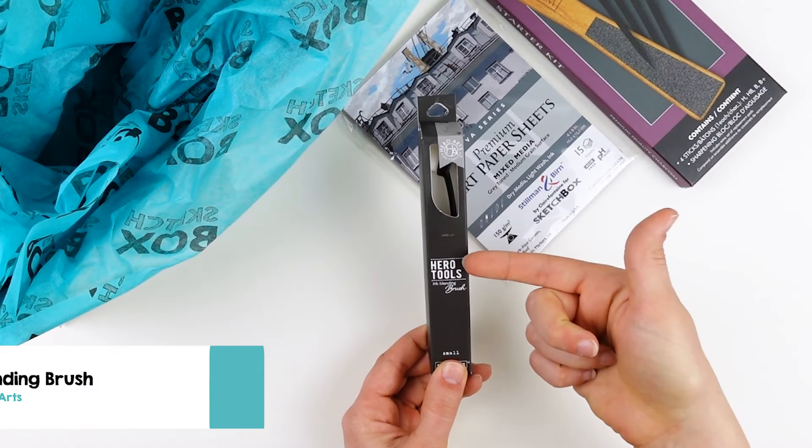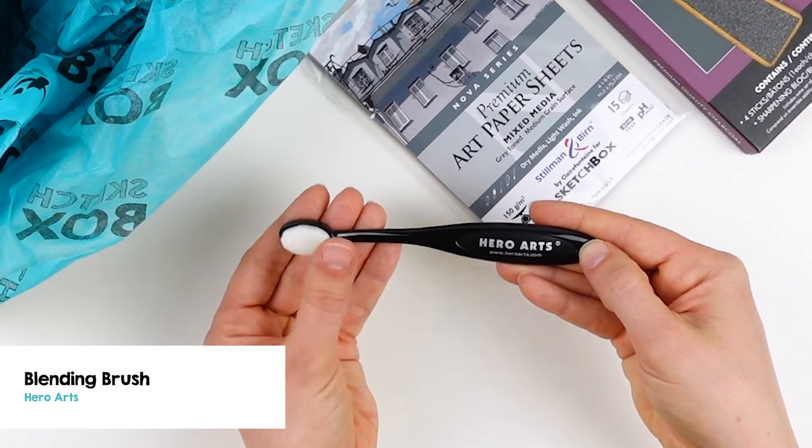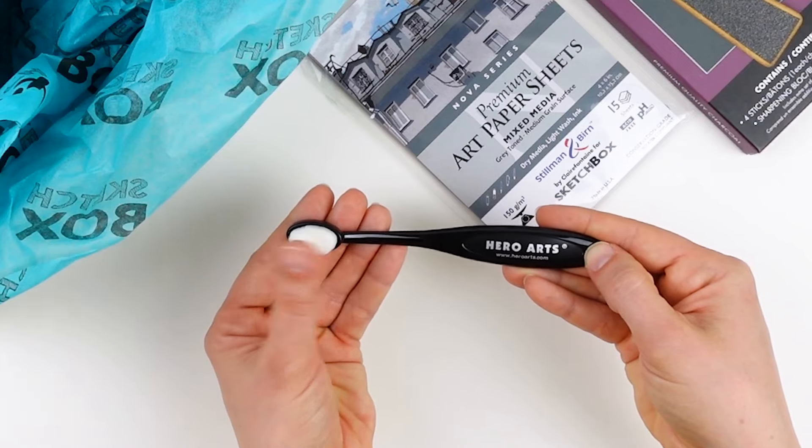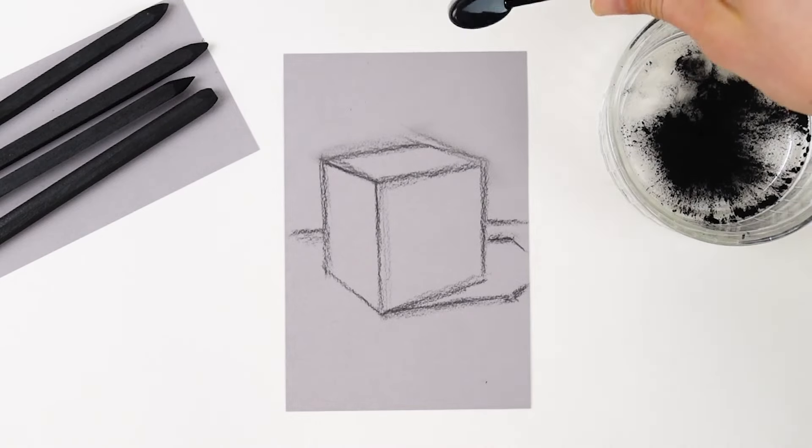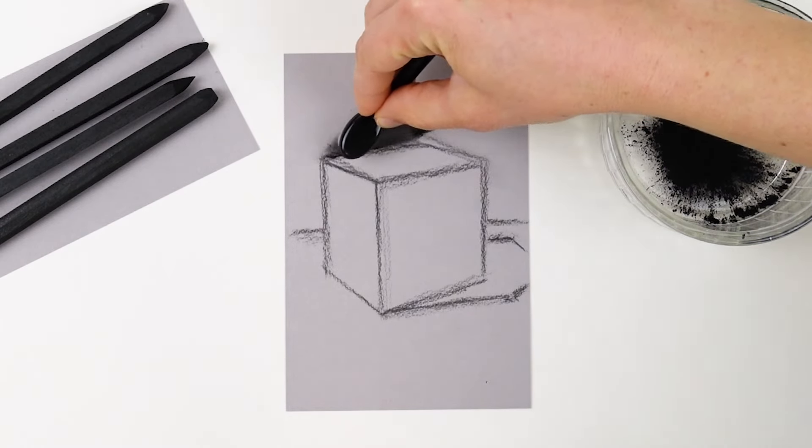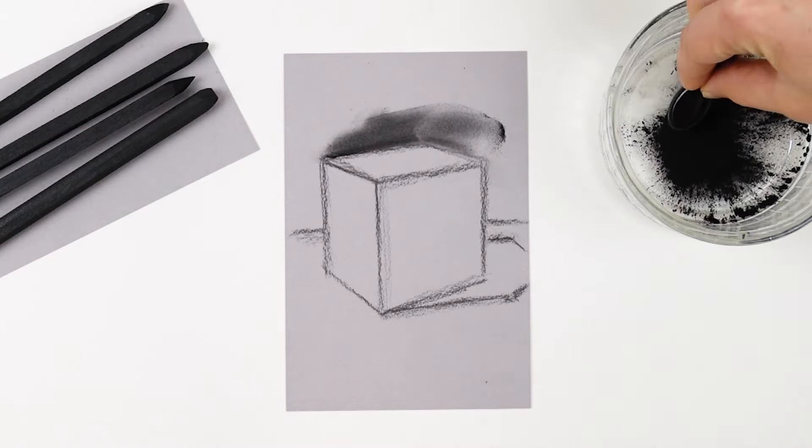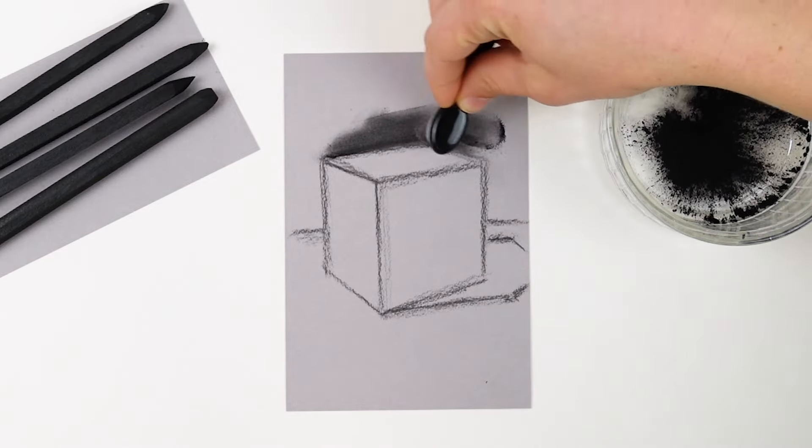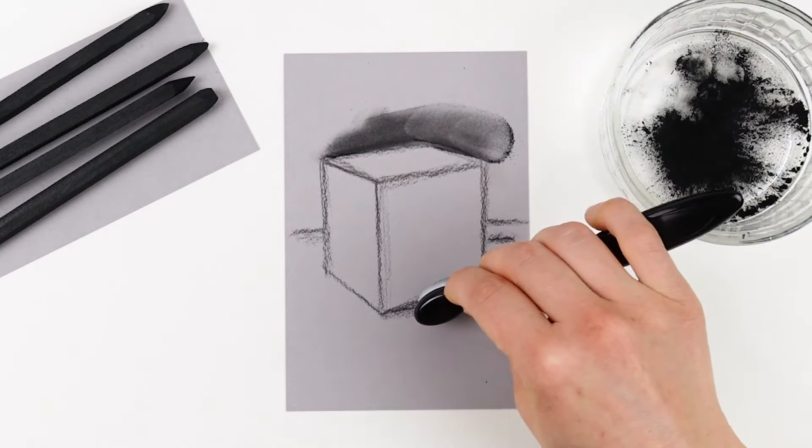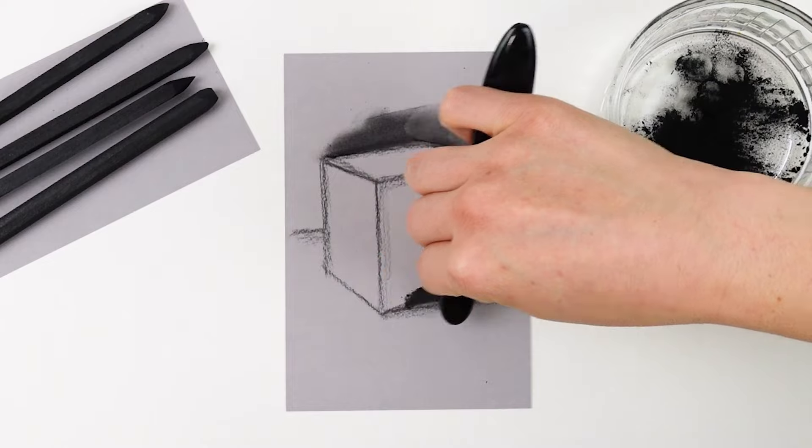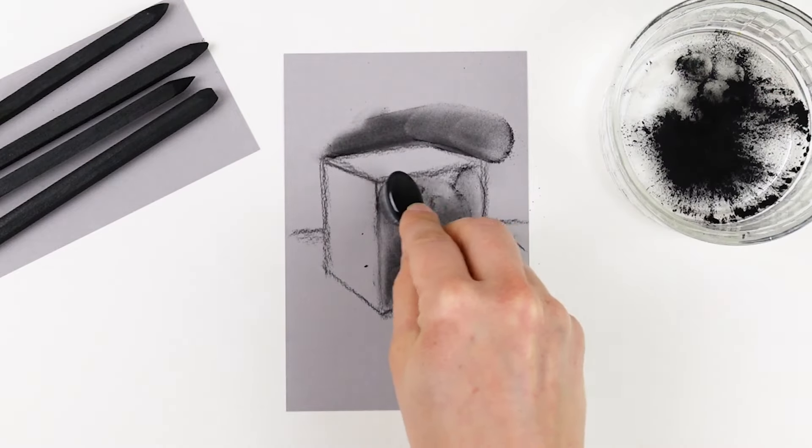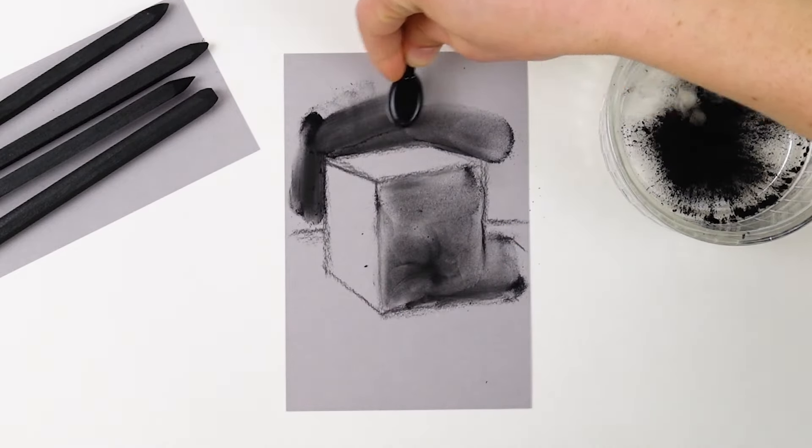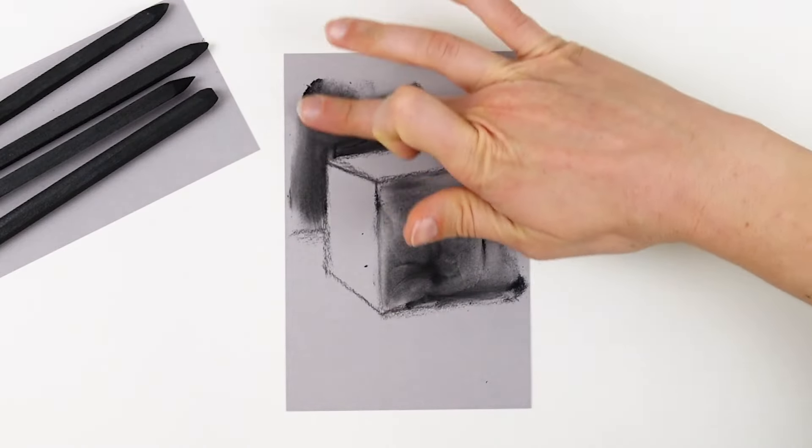Next up, we have the Hero Arts Blending Brush. The soft bristles on this brush will be perfect for laying in that powder that we created when we sharpened our charcoal sticks. The light source is coming from the top left, so I'm applying the charcoal in the background, that front right plane, and the cast shadow on the surface.